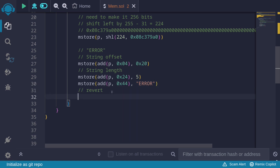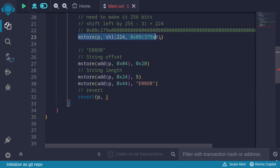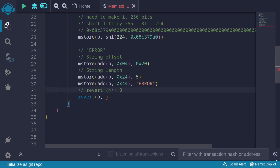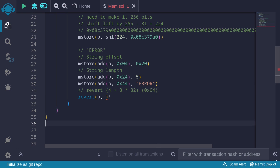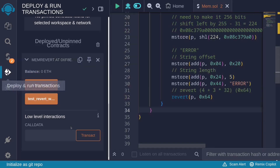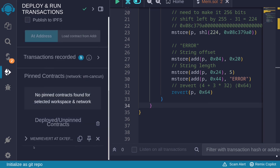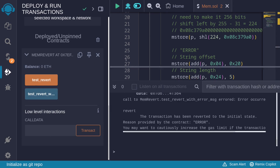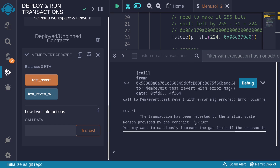Now we're ready to call revert. The start of the memory location will be p. The length of the memory region we're returning is the function selector (4 bytes) plus 32 plus 32 plus another 32 — so 4 plus 3 times 32. In hexadecimal: 0x04 plus 3 times 0x20, which is 0x60, plus 0x04 equals 0x64. So the length is 0x64. Let's compile and redeploy, then call the function. Open the transaction log, and we can see the call failed with the message 'error'.